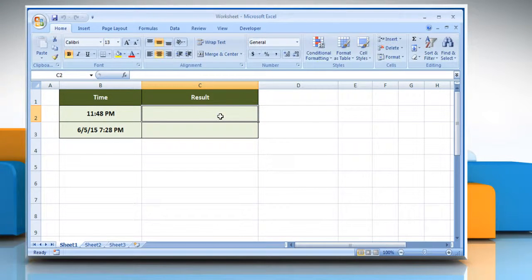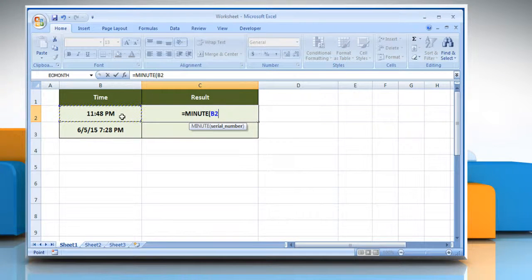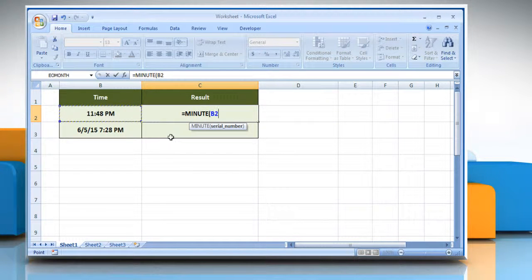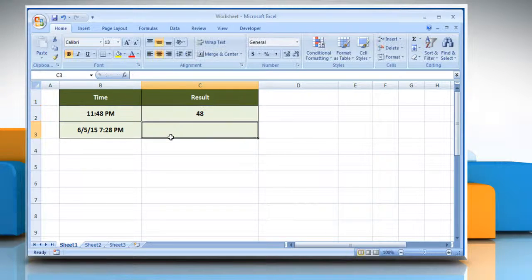Type equals, minute, open parentheses, select the cell that contains the desired time, close parentheses, and then press the Enter key.